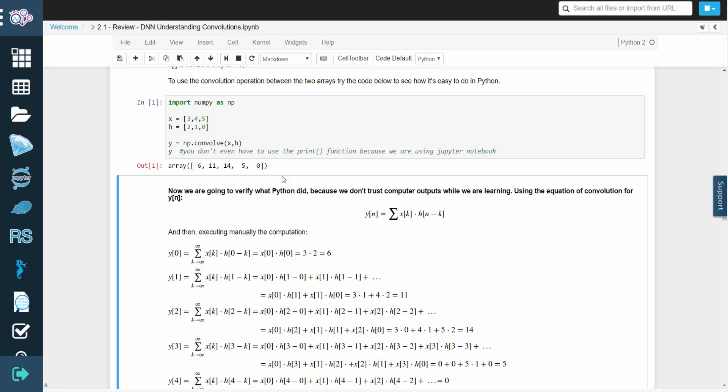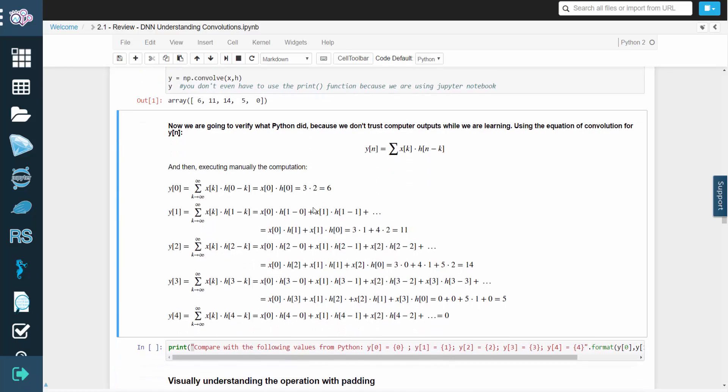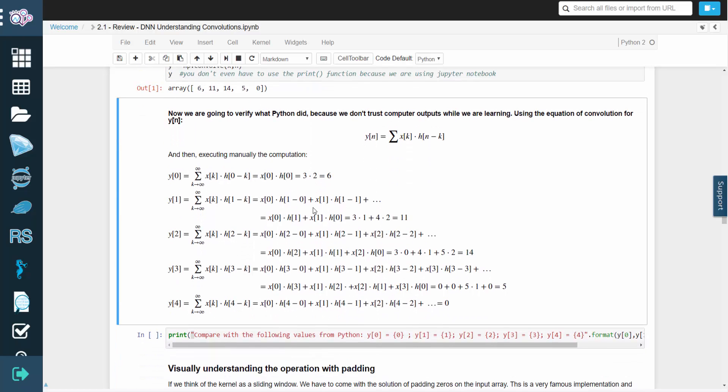We'll also verify Python's output using the convolution equation. And then, we'll manually execute the computation.